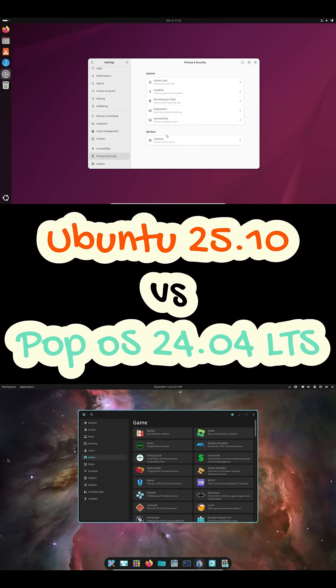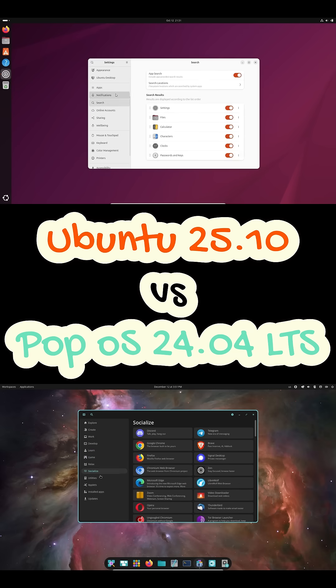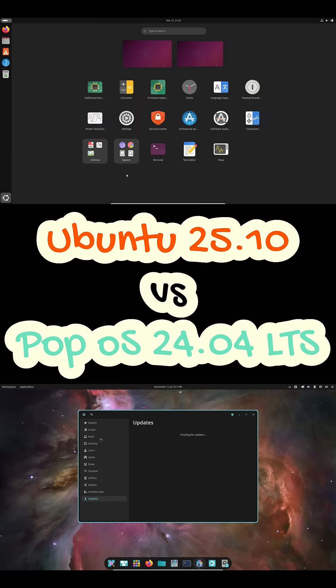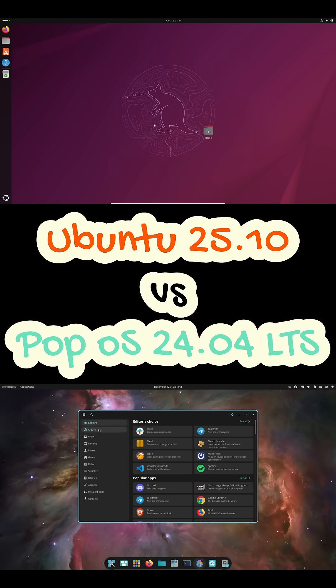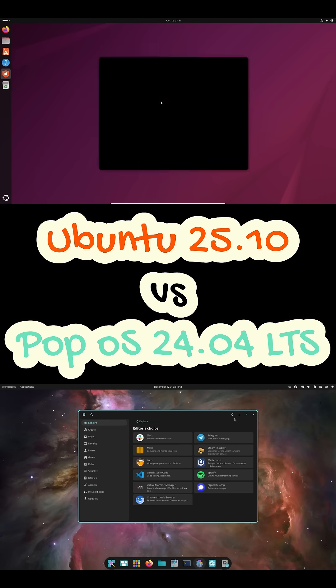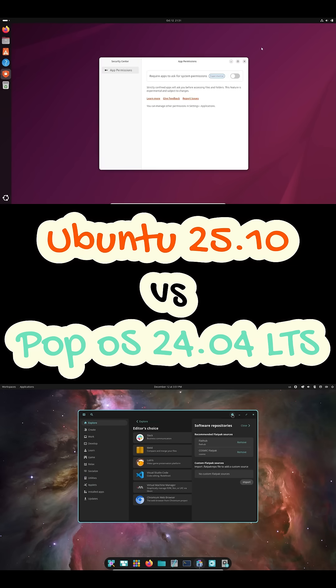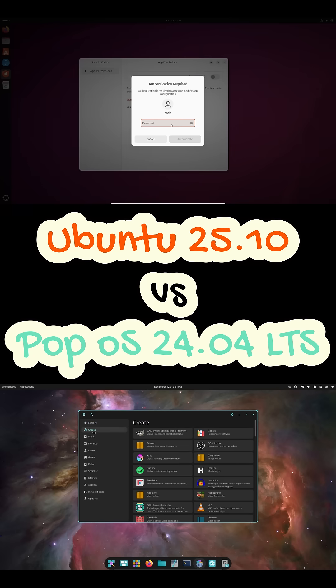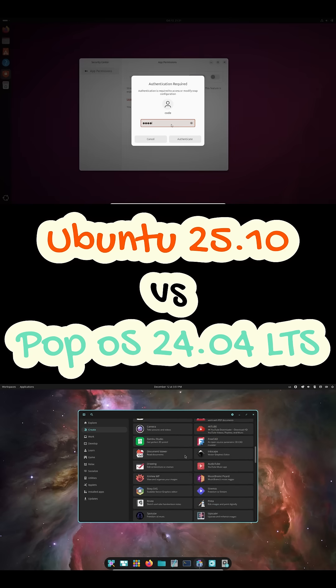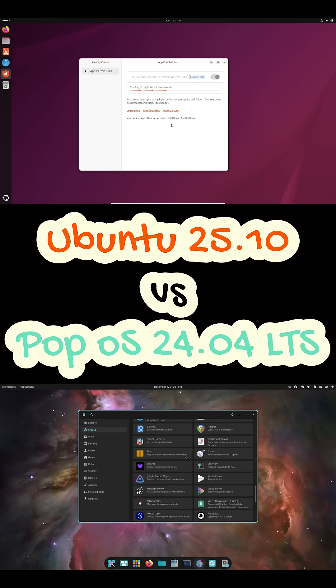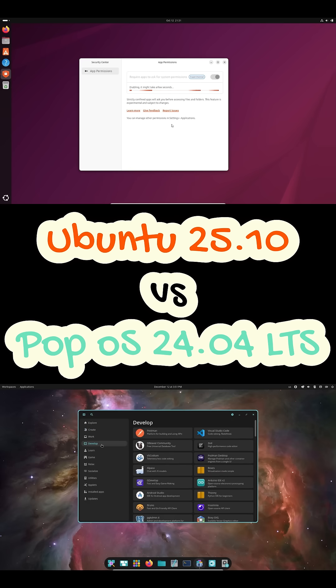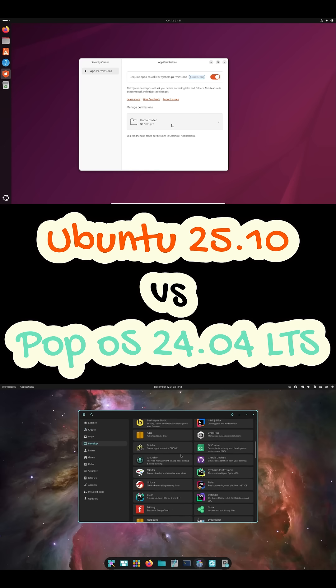When it comes to performance and hardware, both are solid. But PopOS stands out for certain users. System76 adds optimizations for gaming, content creation, and hybrid graphics. NVIDIA support, GPU switching, and power profiles are handled really well out of the box.